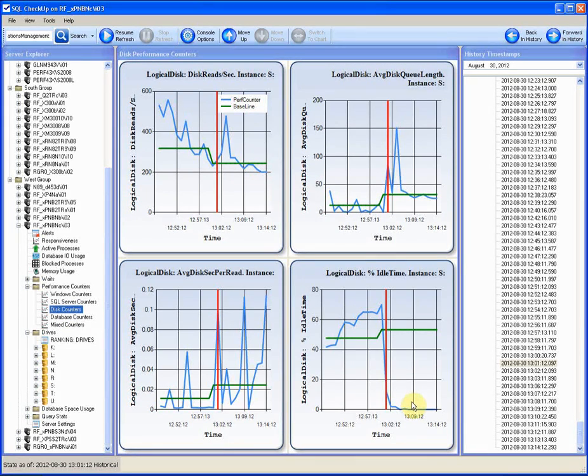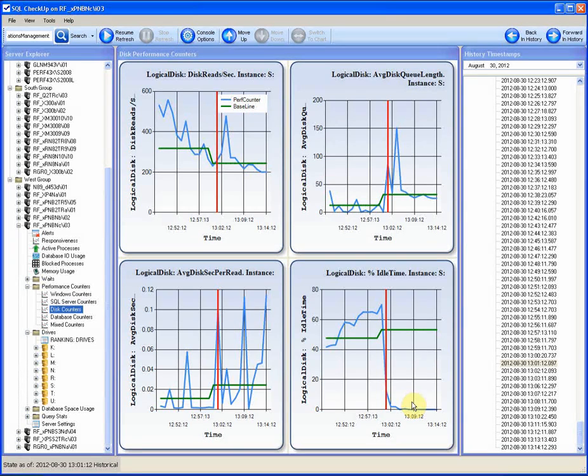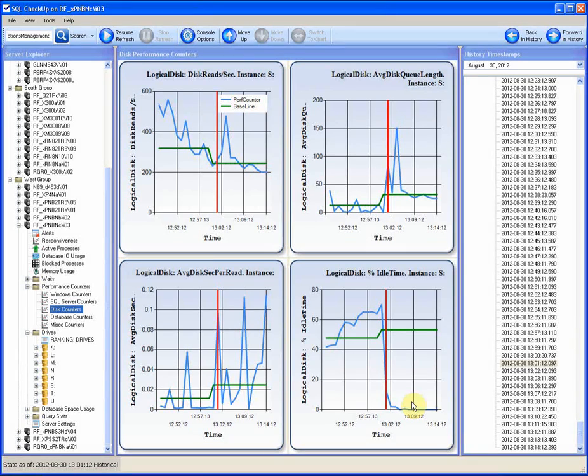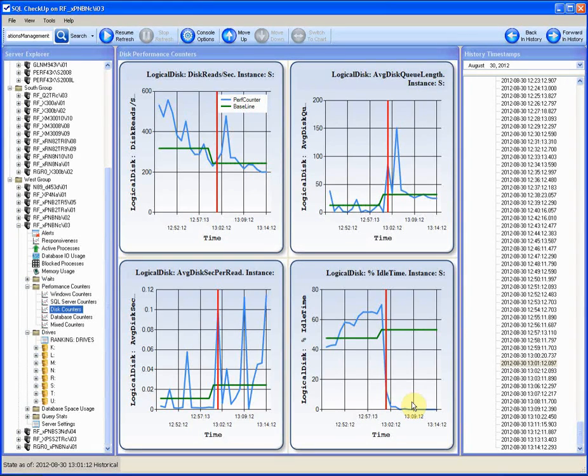So, it's obvious that the stored procedure caused the issue and the DBA must communicate with the production management. We're not going to talk here about how the situation is handled. Let's assume the DBA's task is just to provide a complete report on what's going on in the server.